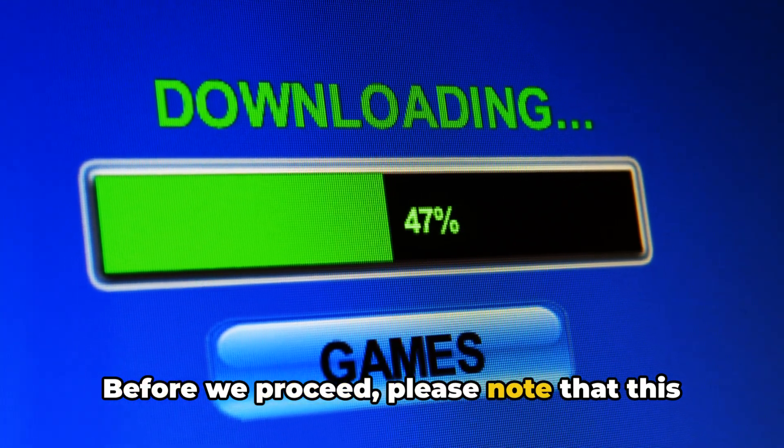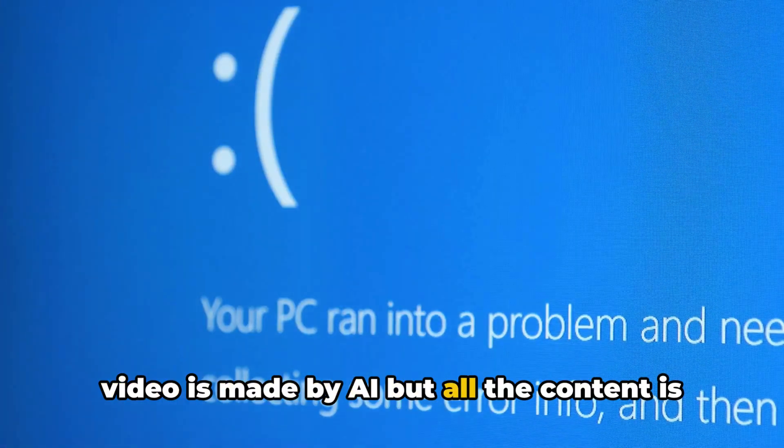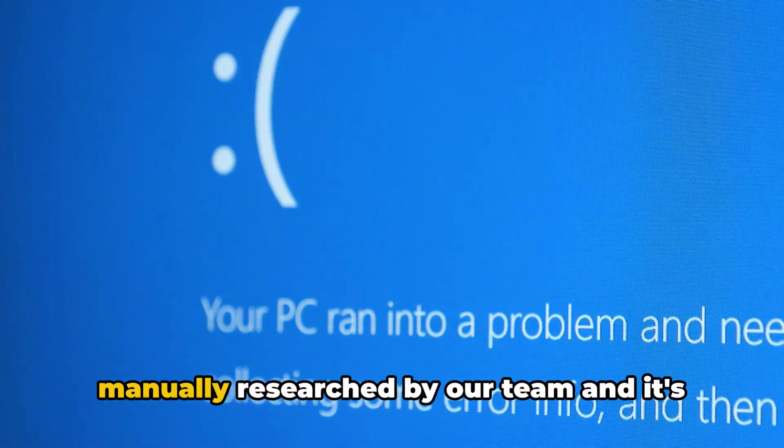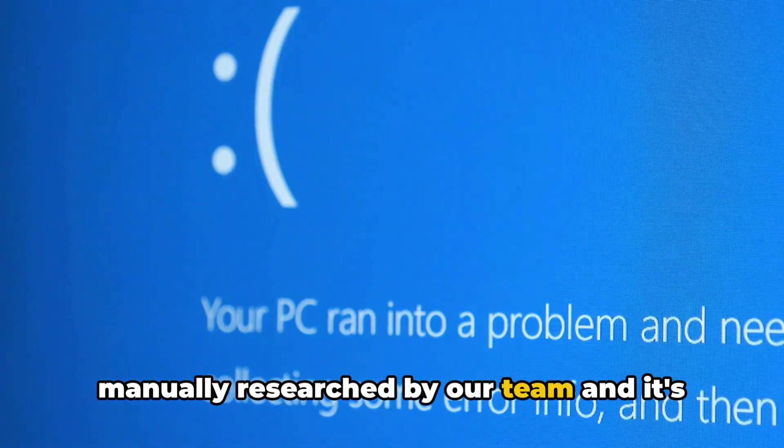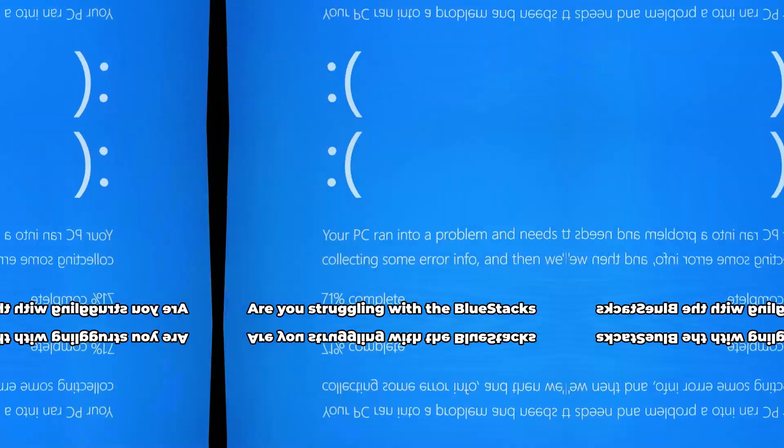Before we proceed, please note that this video is made by AI, but all the content is manually researched by our team, and it's not AI generated.